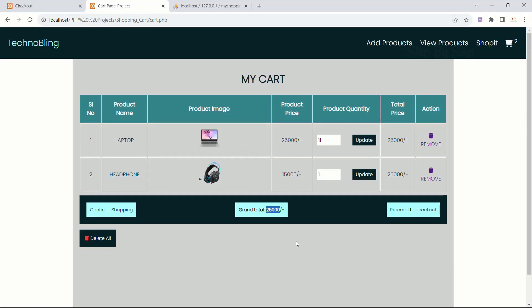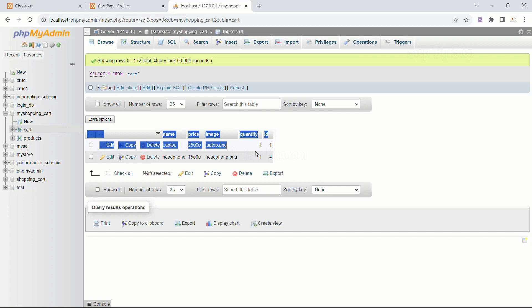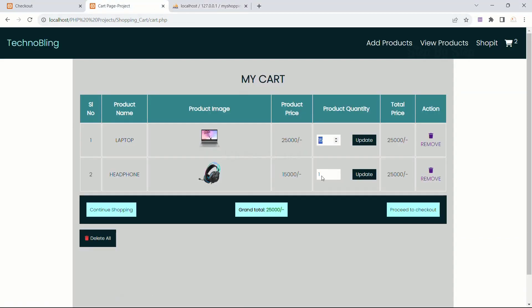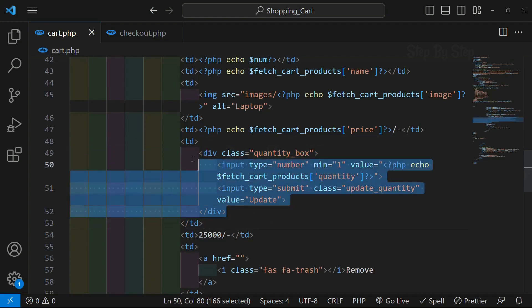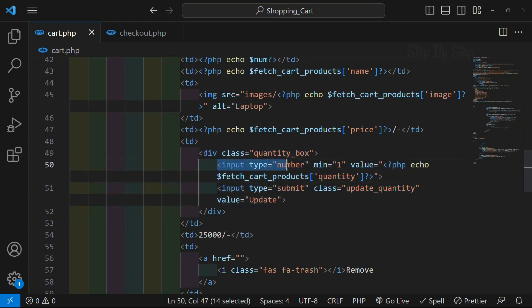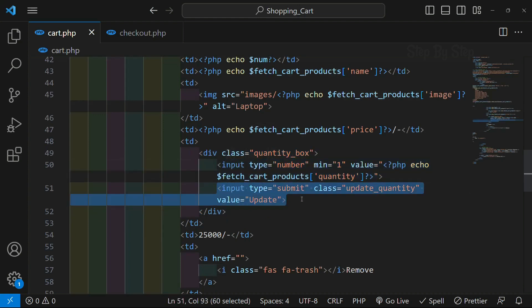We have completed displaying dynamic data from the cart. Now in this section, we are going to work on updating the quantity. We have this input field - if I update to 15, as soon as I click the update button, this value has to be stored inside the quantity field. To update any data, first we have to wrap this inside one form. This is our table data, inside which we have a container with an input field and a quantity button, so we have to wrap the entire thing inside one form.